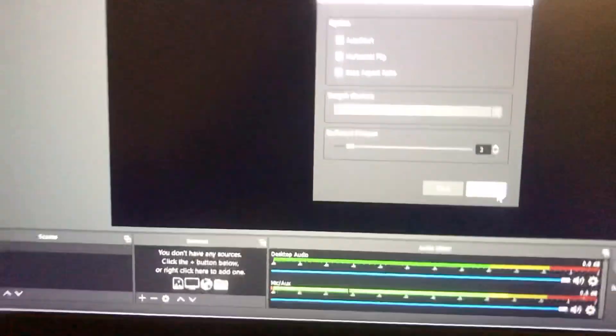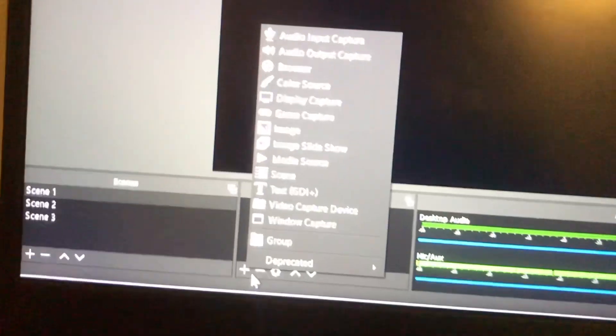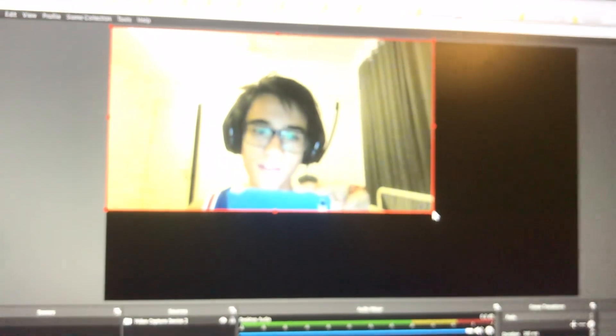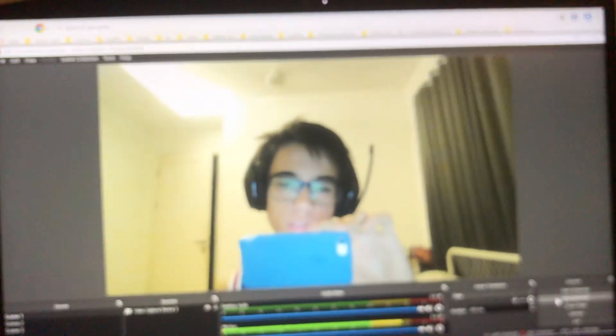Go to Tools and you'll see Virtual Cam underneath Scripts. Here you can Stop and Start — I'll stop it for now. First, I'm going to go to Video Capture Device and take a video of myself. Hello guys, hello hello — this is the pre-recorded video.